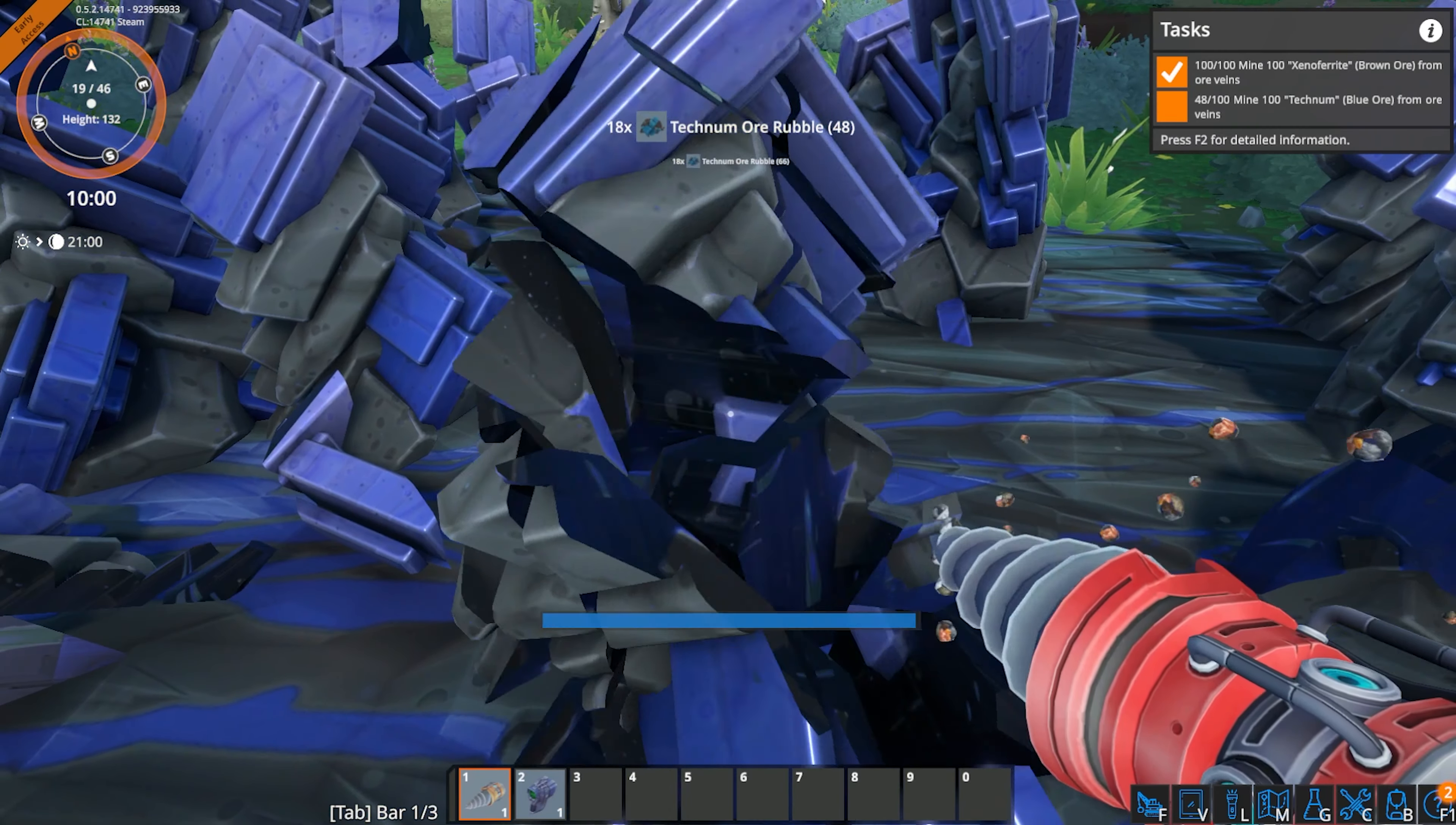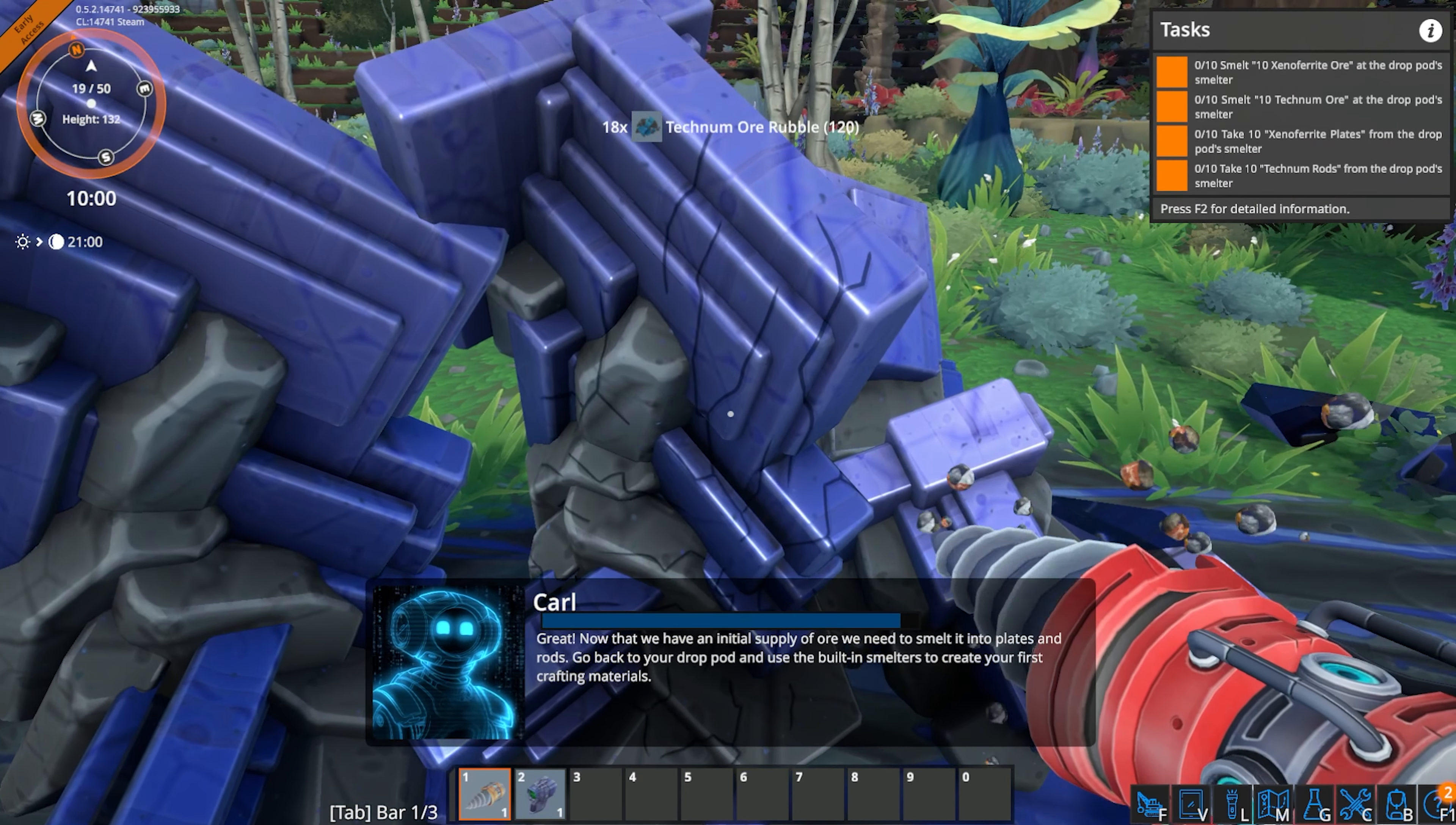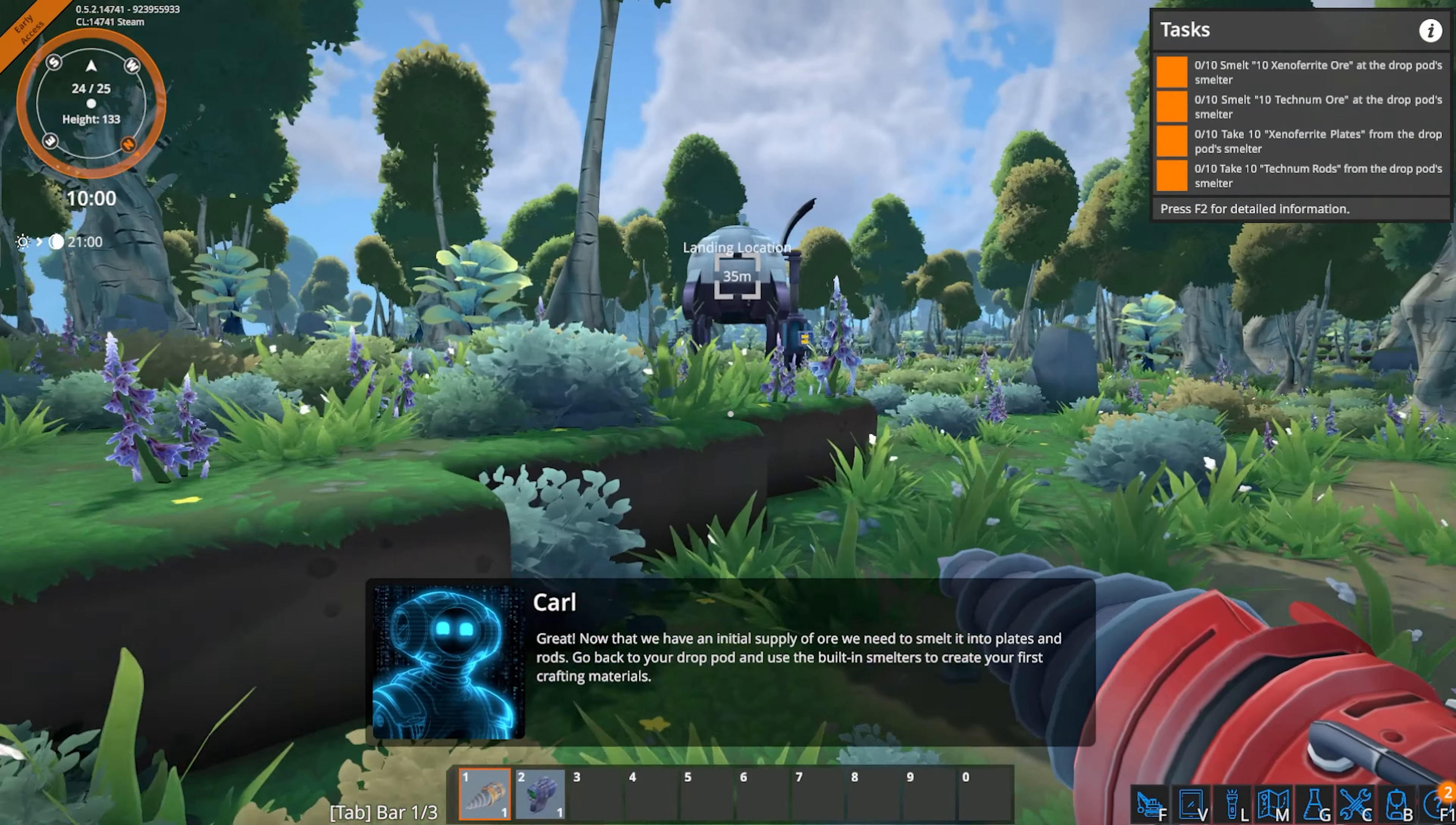If you have any questions, check out our knowledge base at bisecthosting.com slash KB, or you can submit a support ticket on our website. If this guide was helpful, make sure you hit that like button, subscribe for more content like this, comment down below which guide you would like to see next, and we'll see you around.